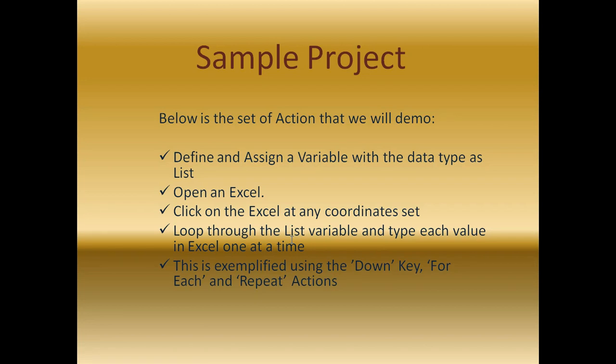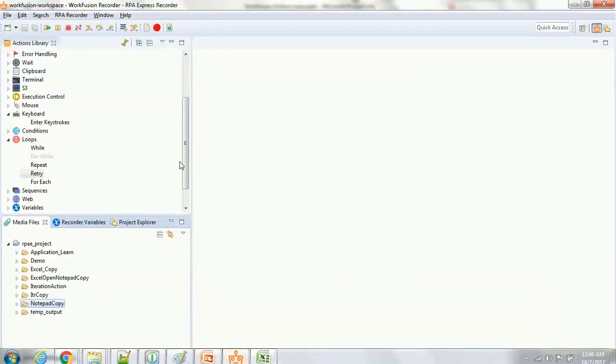We will then launch an Excel, click on the Excel at any coordinates, loop through the list of variables, and type each value one at a time in the Excel. One at a time typing is exemplified using the down key. Now, let's start the demo.